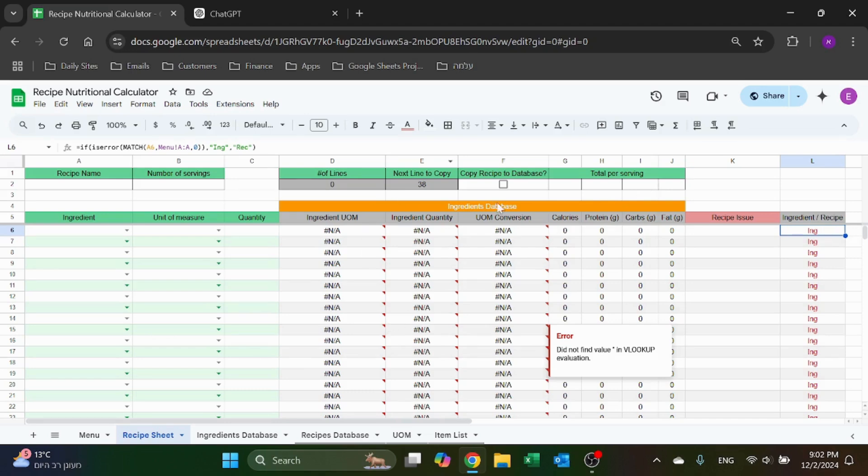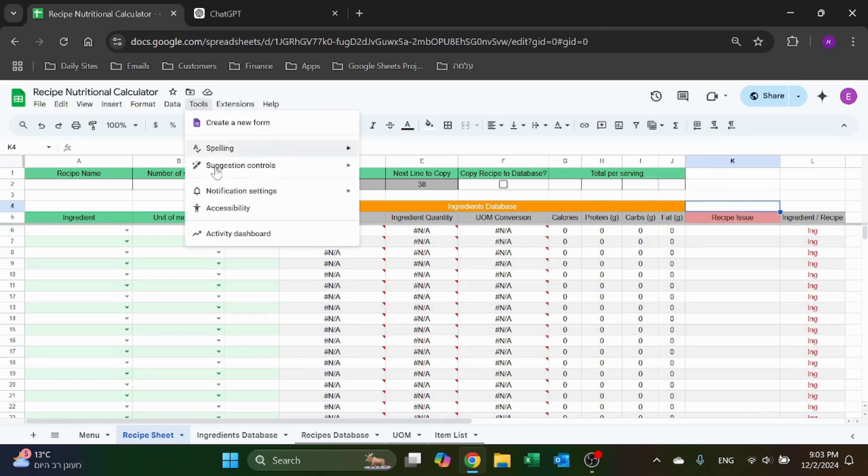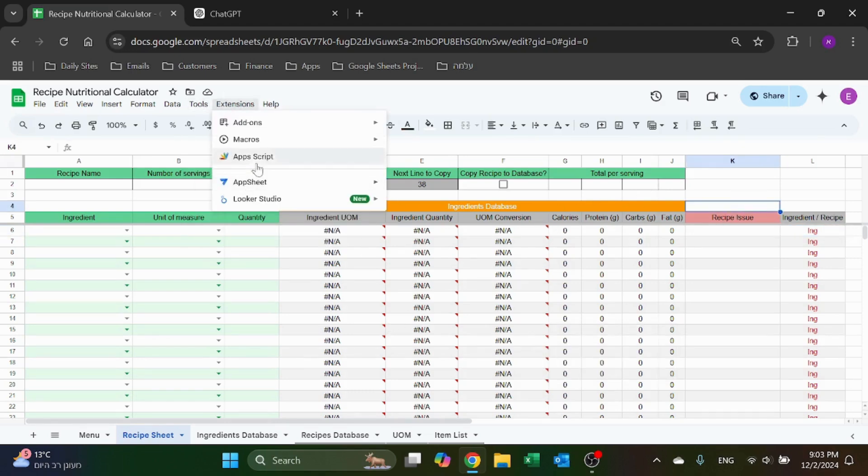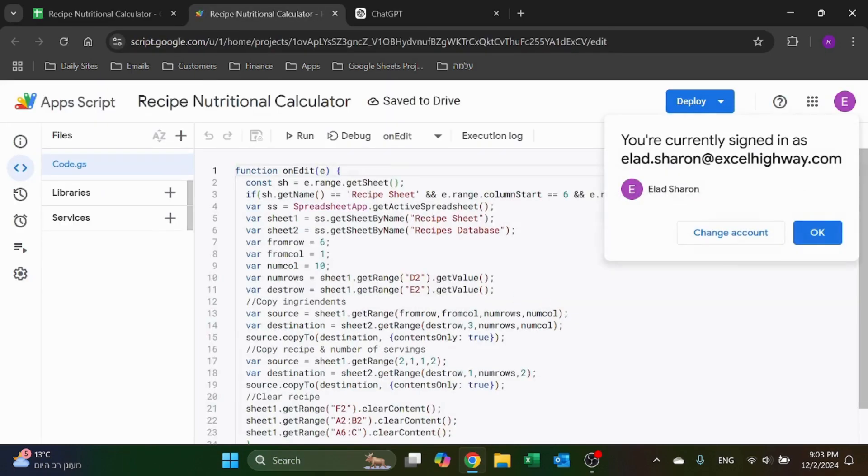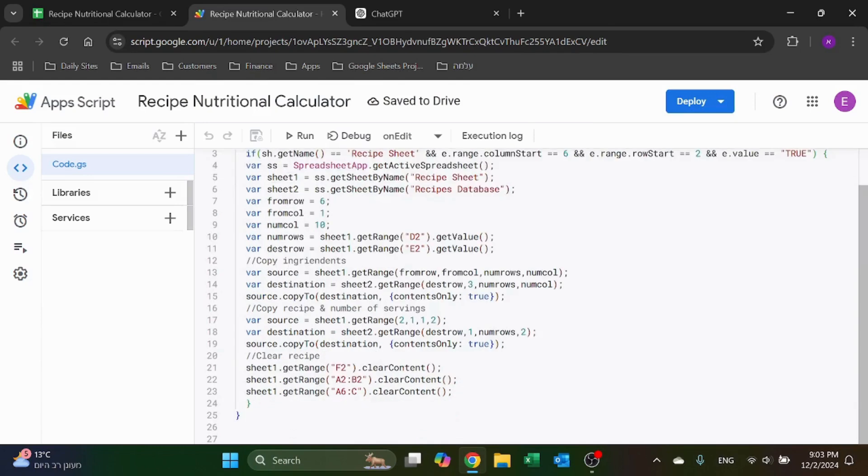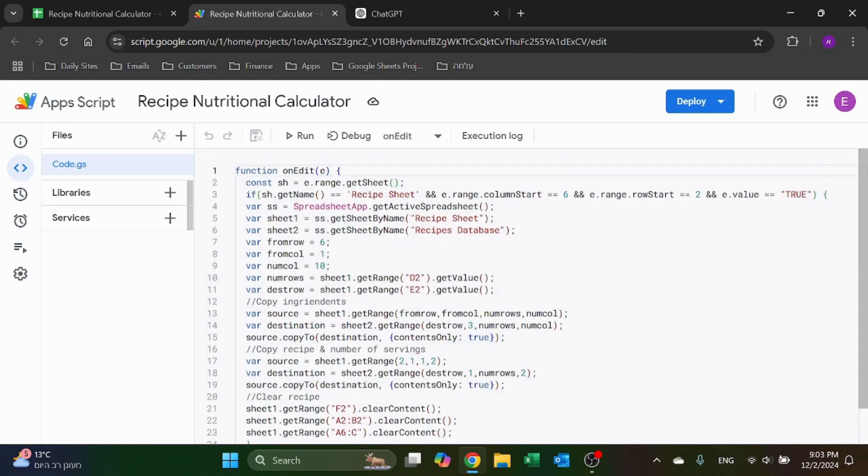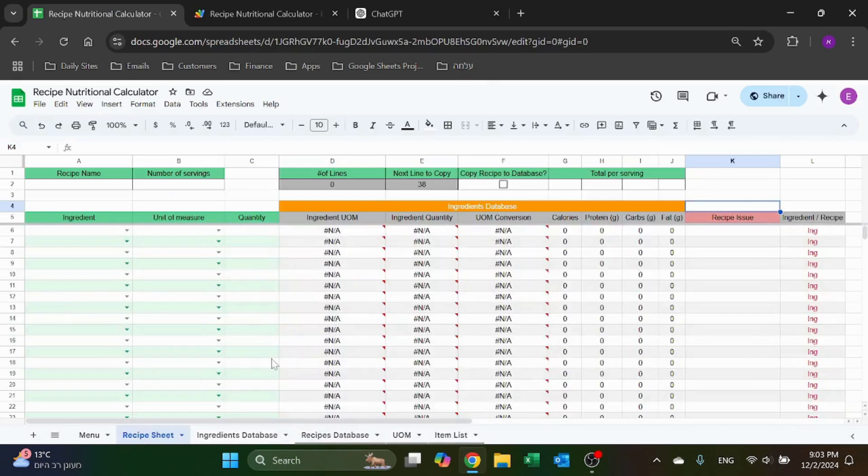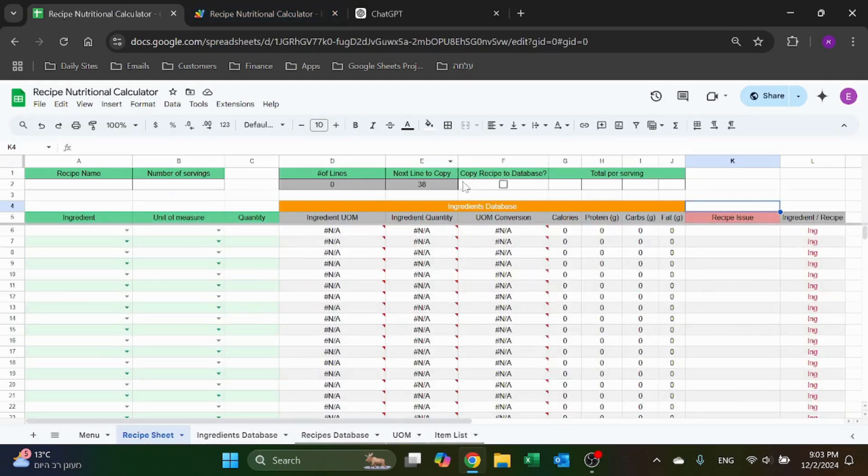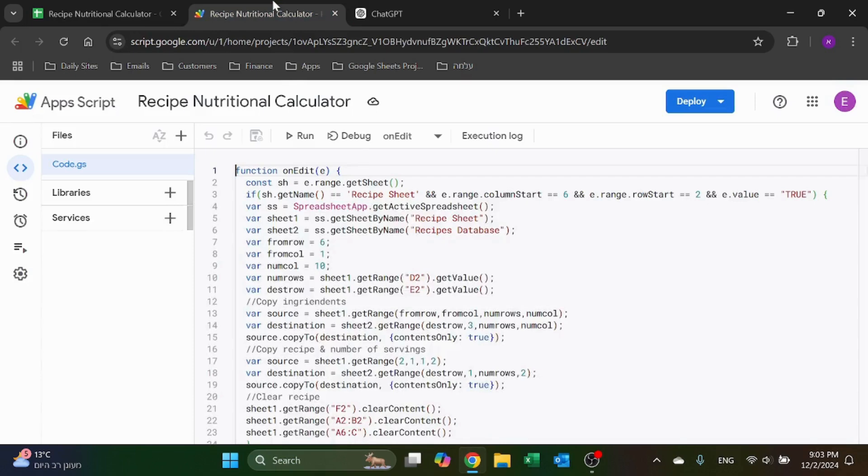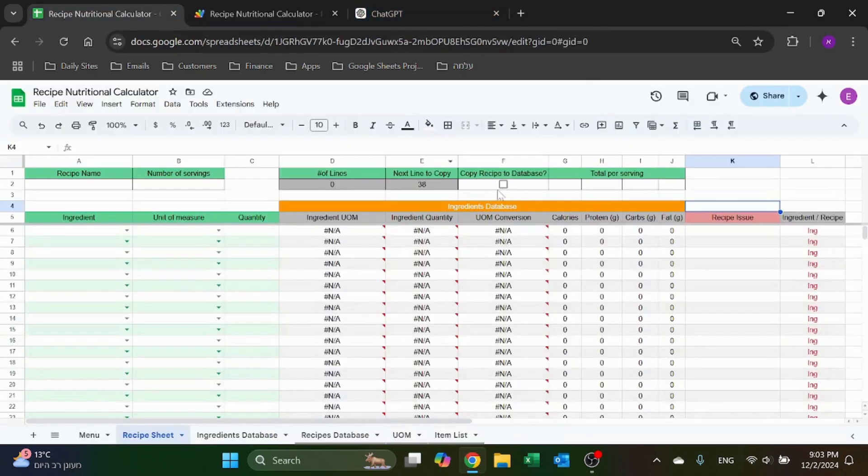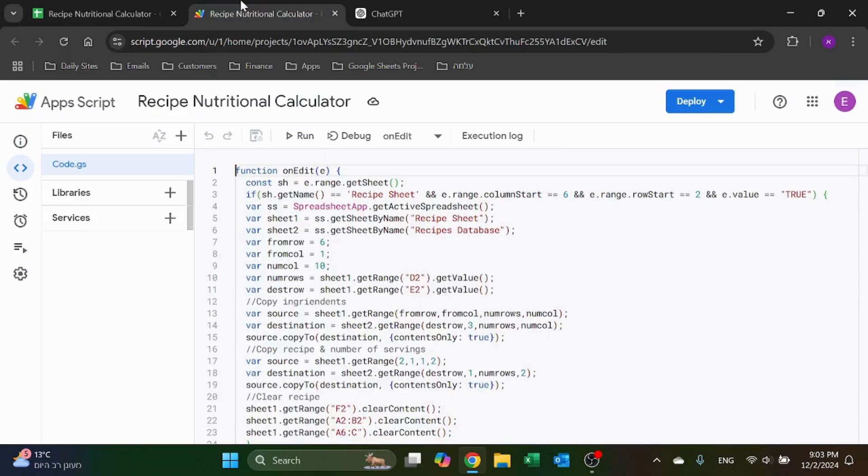Let's take a quick look at the app script that's used here. So basically what it does, it checks - it works whenever there's an edit in the sheet. I'm looking for the sheet called recipe sheet, only want this to work over here, only want it to work for cell F2, which is column 6 row 2. So only if that's true - which is I have the checkbox - then run the code, otherwise don't do anything.